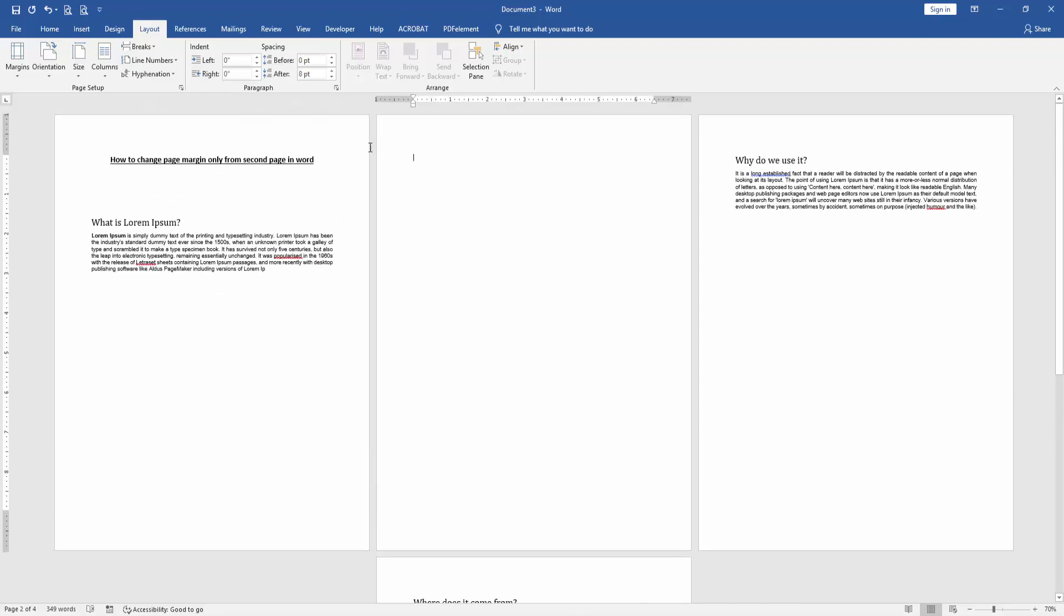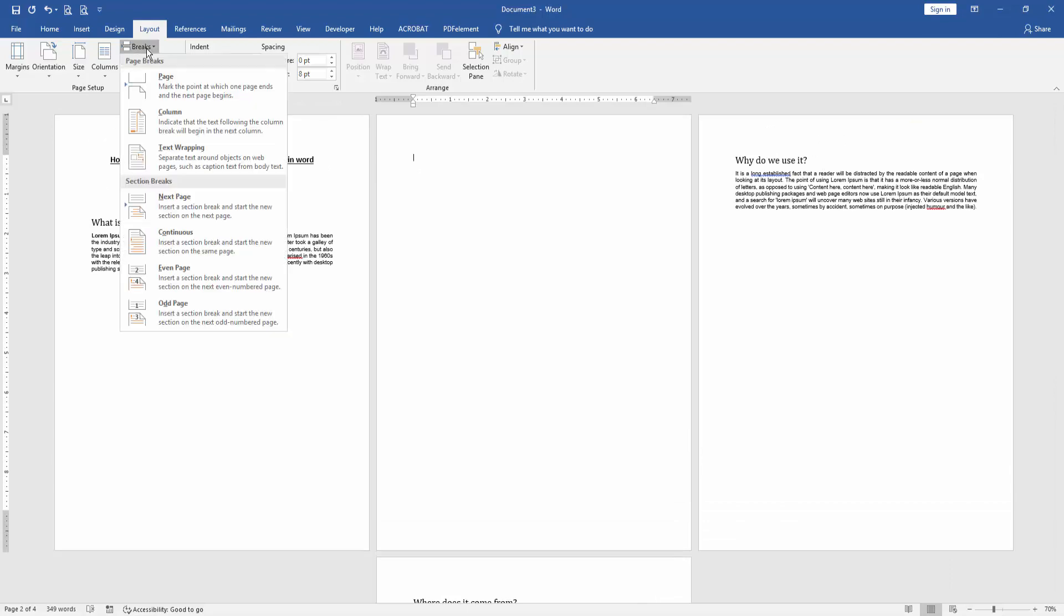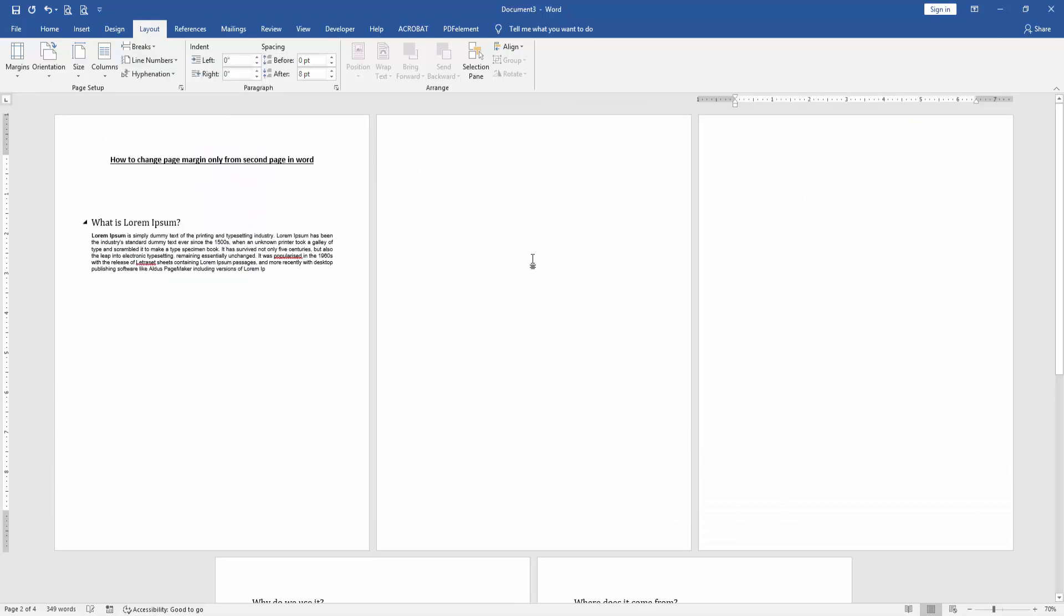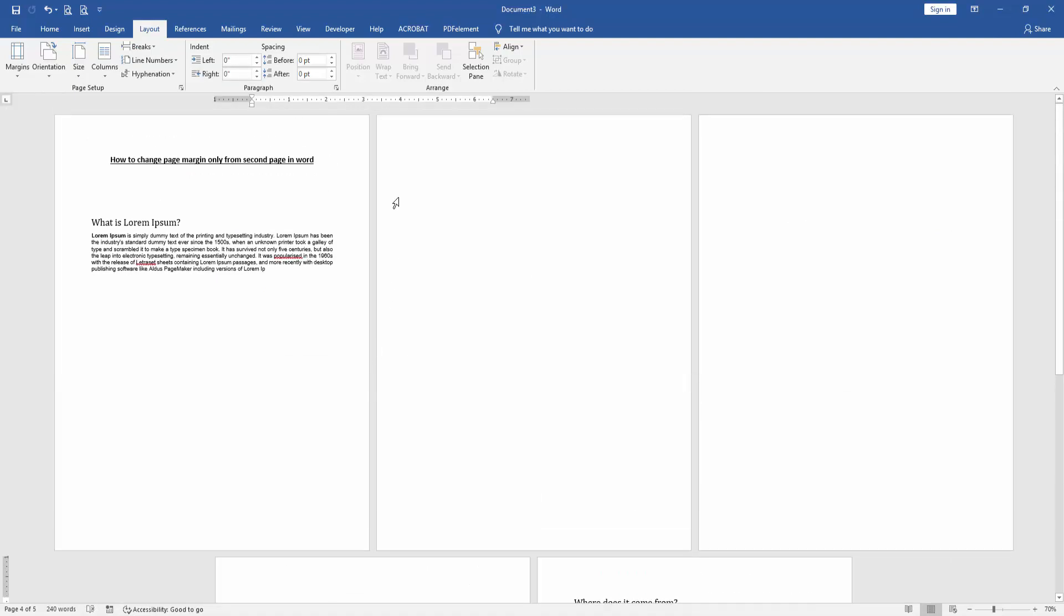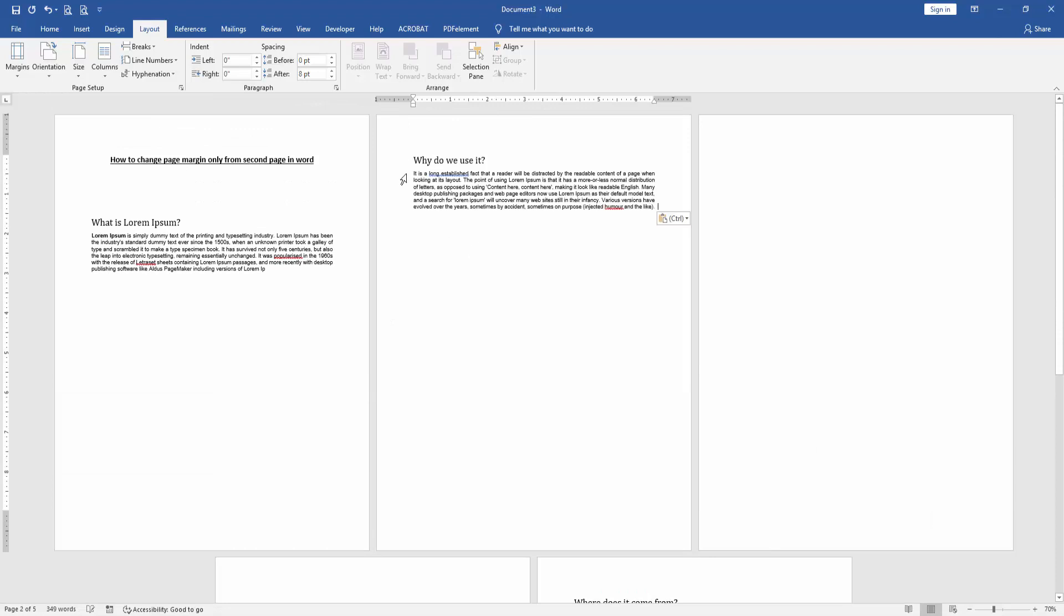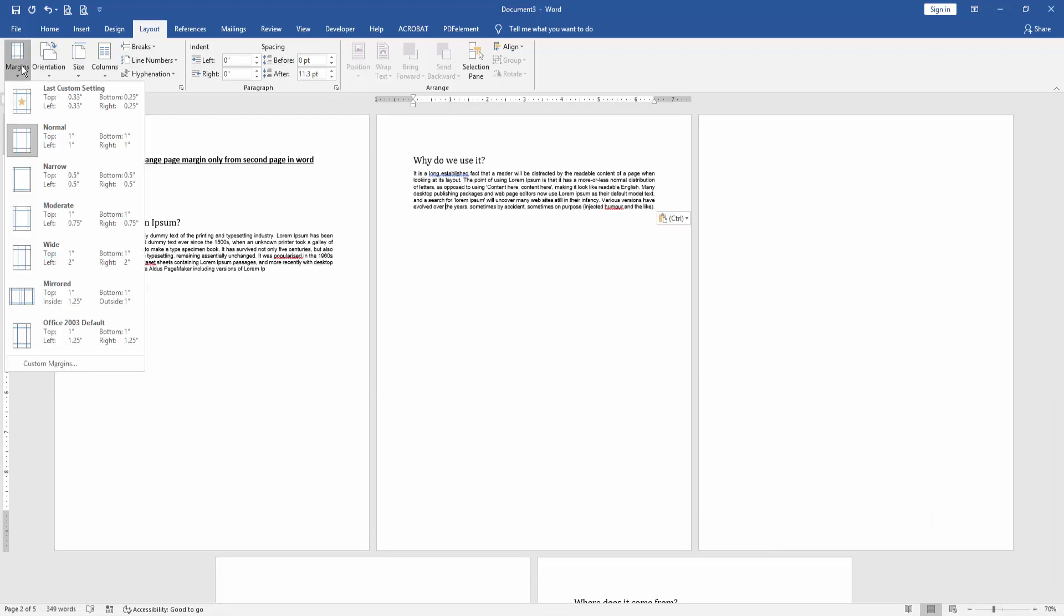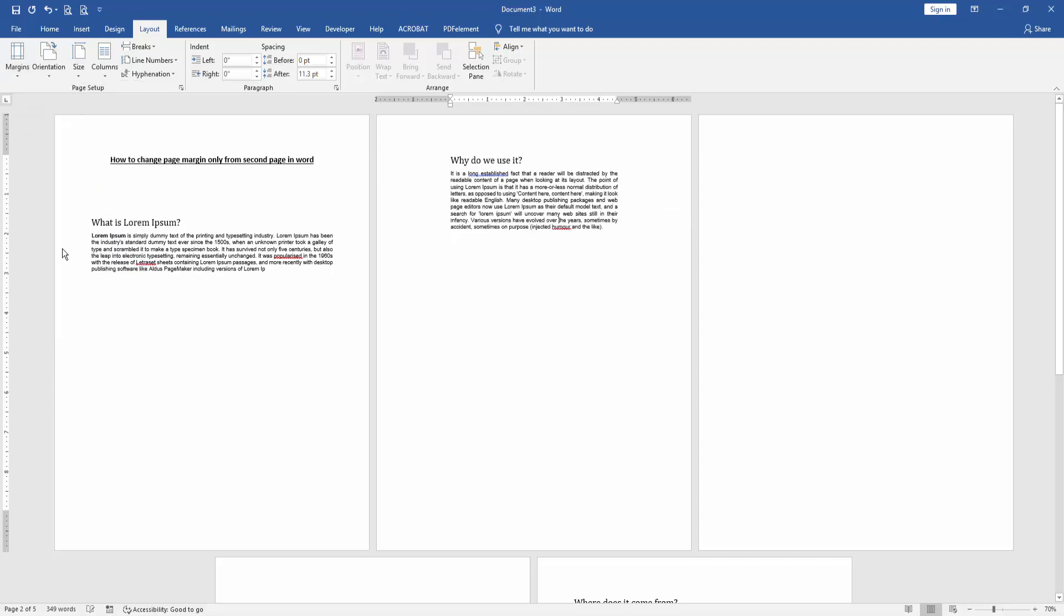Then click on the second page and apply this process. Then write anything on the second page, then click the second page and go to the Margins option and choose...